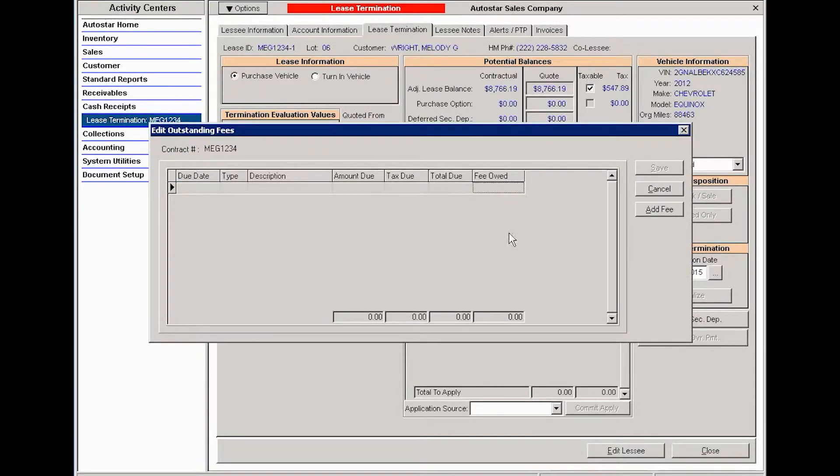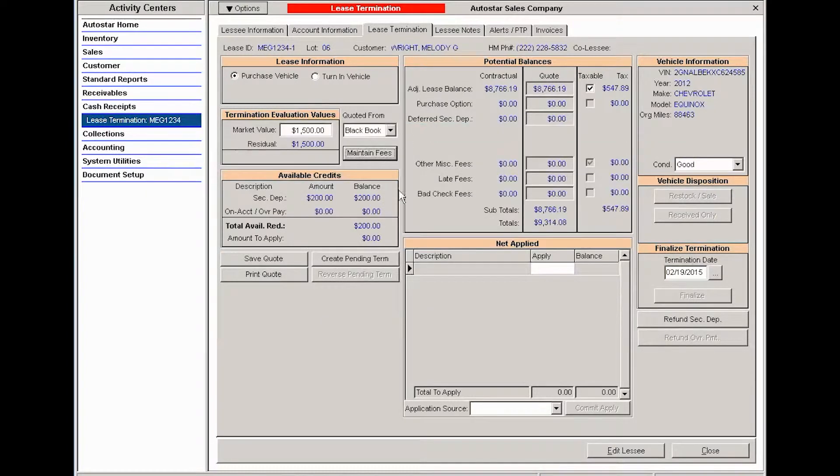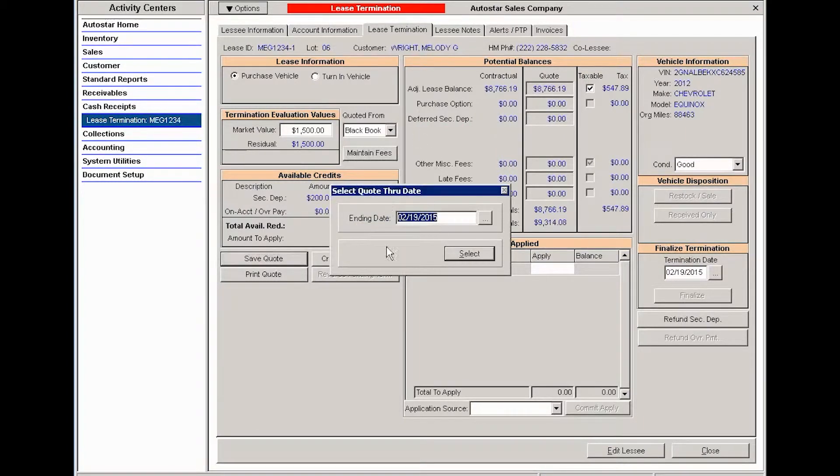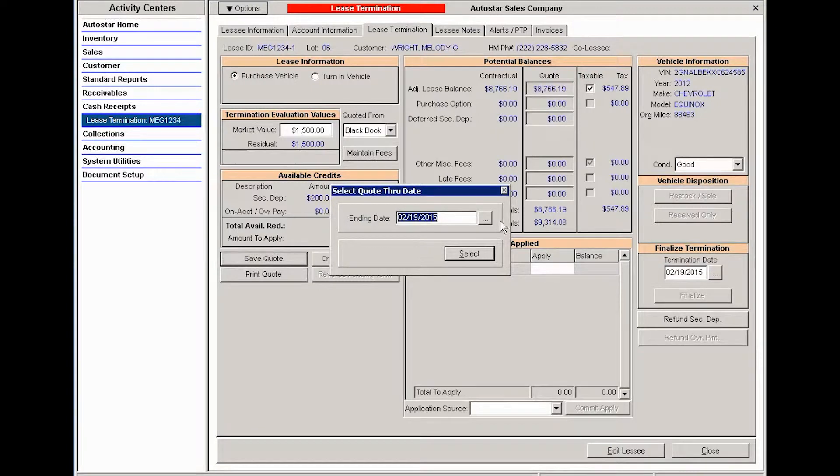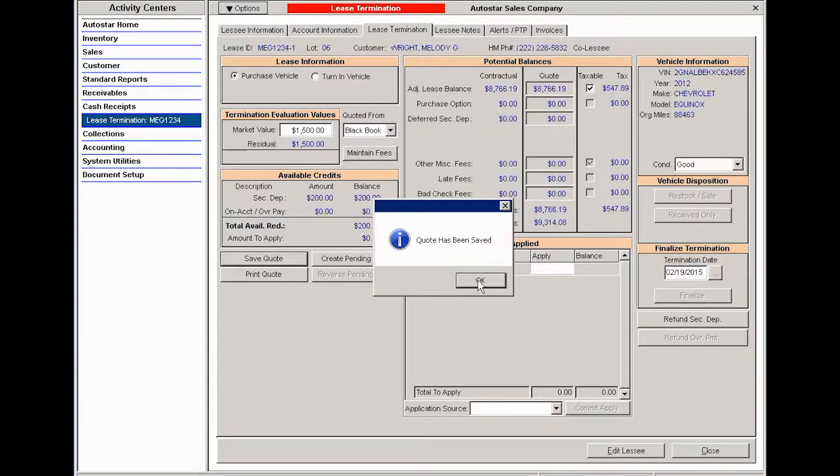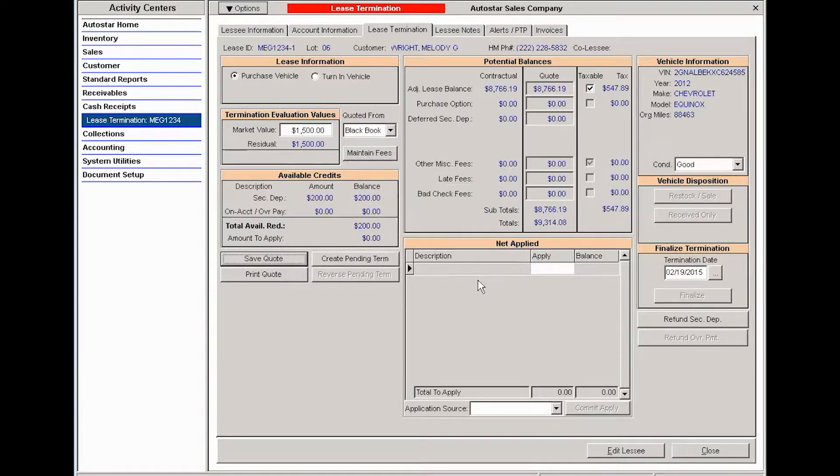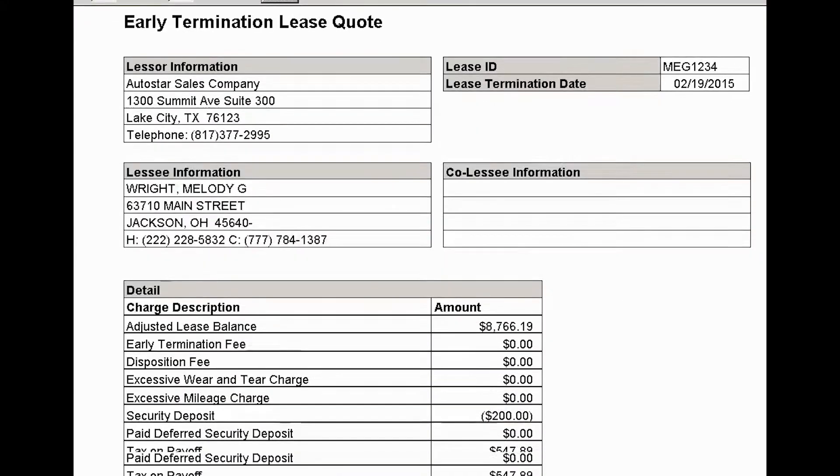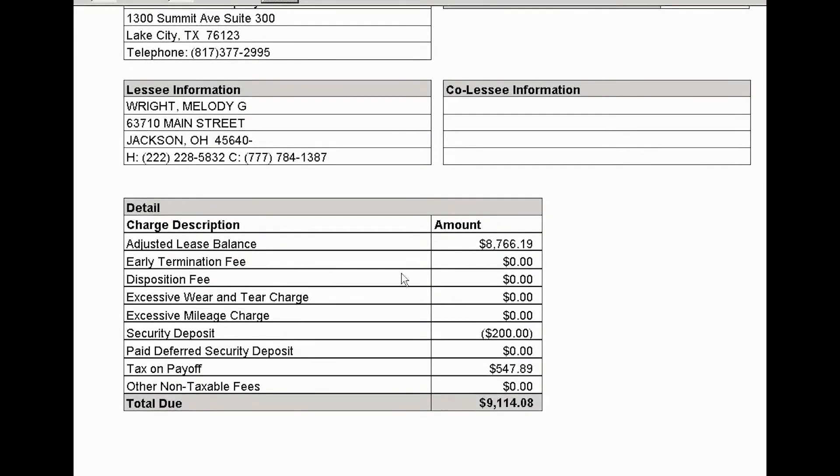You can also in the lease termination area create a quote for the termination, which will take into consideration a snapshot view of the balances and fees that are due at this point. You can enter the date through which you want the termination quote to be valid, and the system will save that snapshot for you. You can then print that for the lessee or customer if they would like the detailed itemization of the lease.